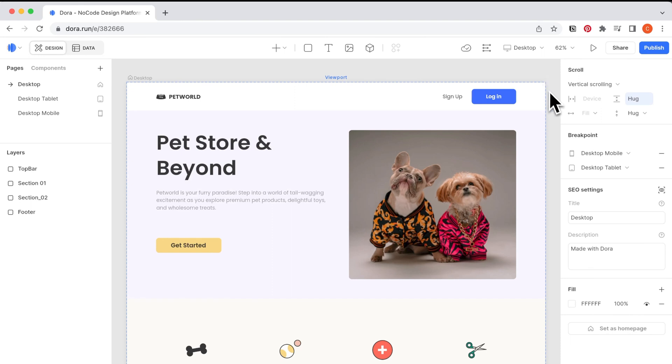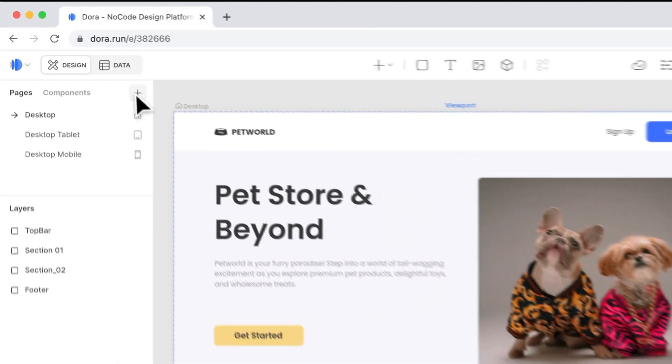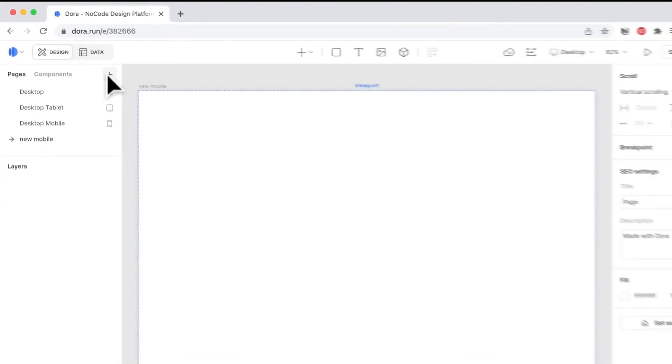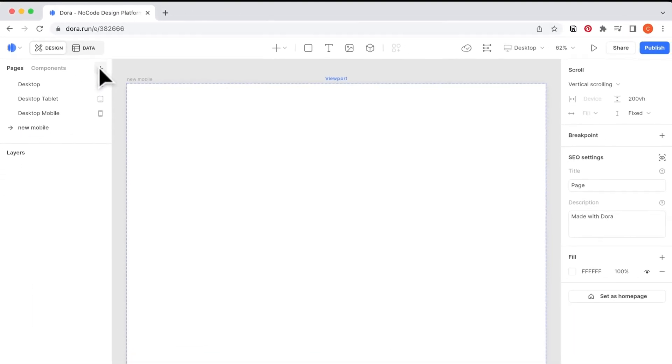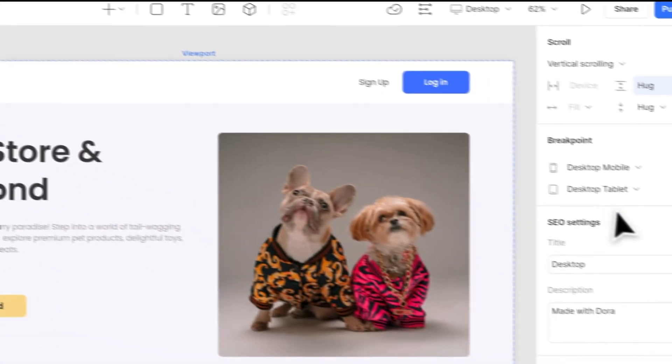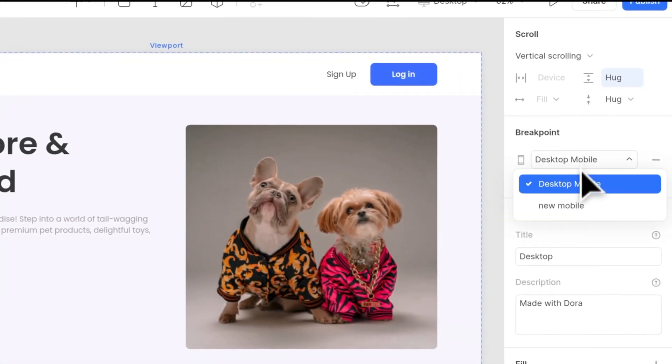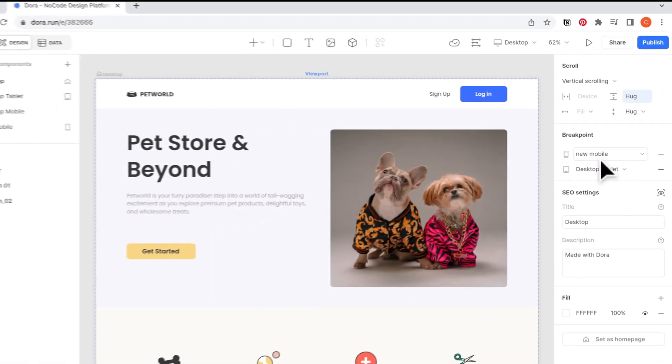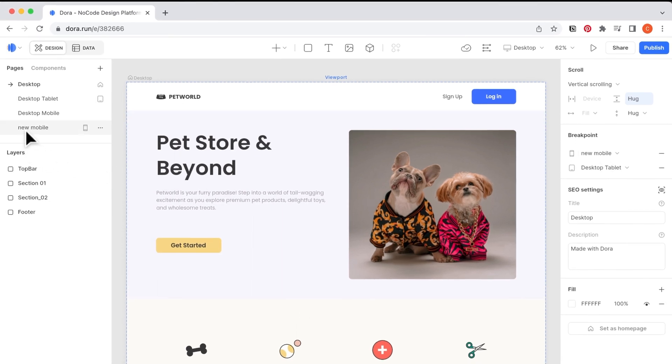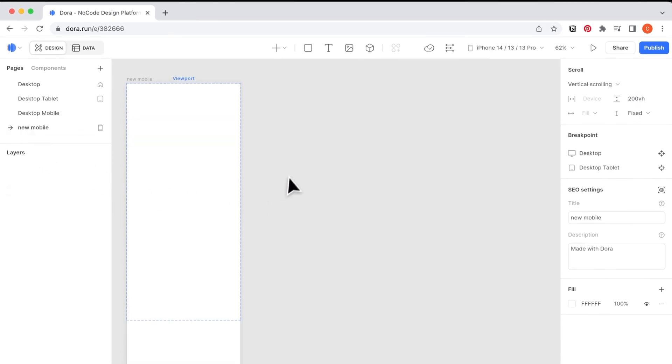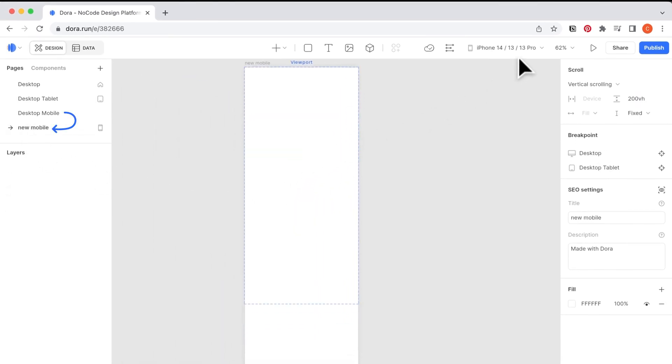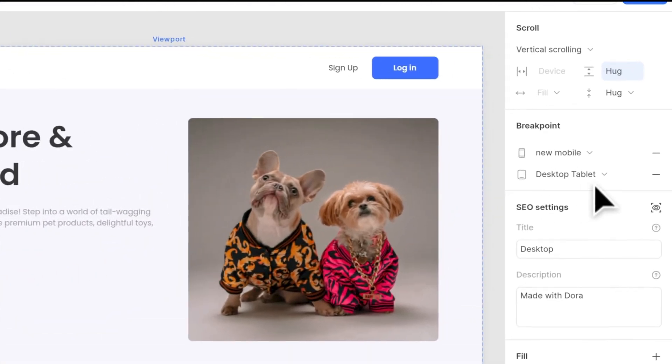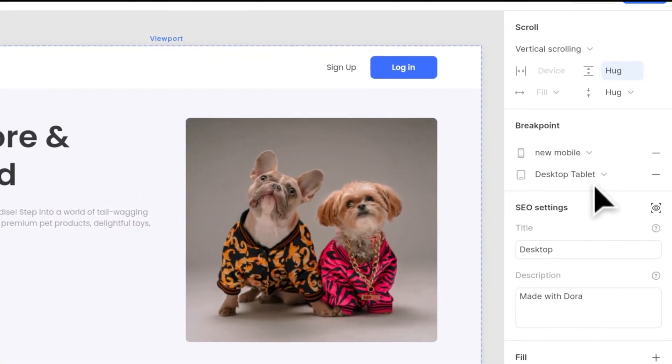Last, let's talk about delete and replace. Currently on the mobile and tablet breakpoint, they each have a page fixed with it. If we want to switch the page to another page, for example, now I create a page called new mobile, so I can go back to the breakpoint. Here you see two pages, now I choose new mobile, so the corresponding mobile breakpoint page will change from the original desktop mobile to this new mobile page.